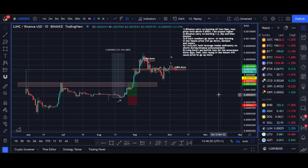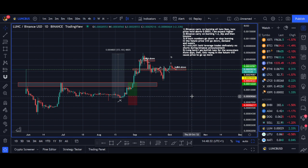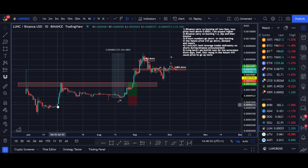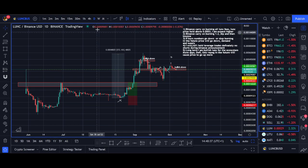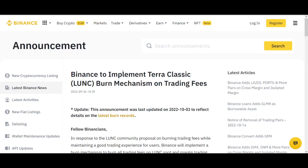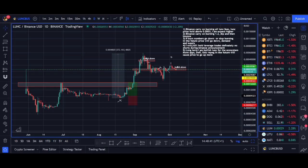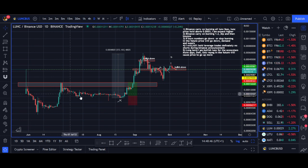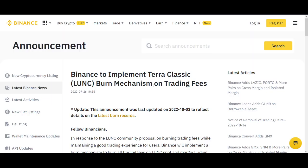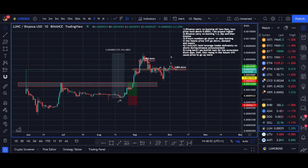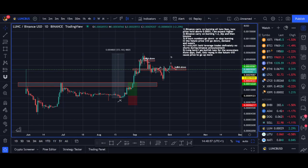Hi guys, it's Rocco here. In today's video I'll share with you everything you need to know about Luna Classic. Luna Classic has been one of the most popular cryptocurrencies in the world — it even had more volume than Ethereum on Binance, just behind Bitcoin. I'll cover what caused the initial pump, the burn tax, its implementation, Binance joining and burning trading fees, Luna Classic's future, and finally my price prediction both long term and short term.